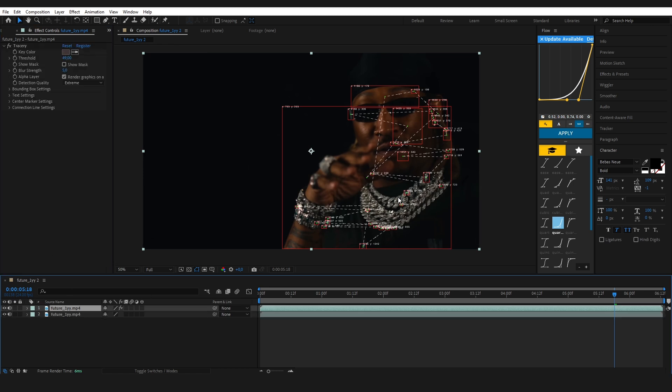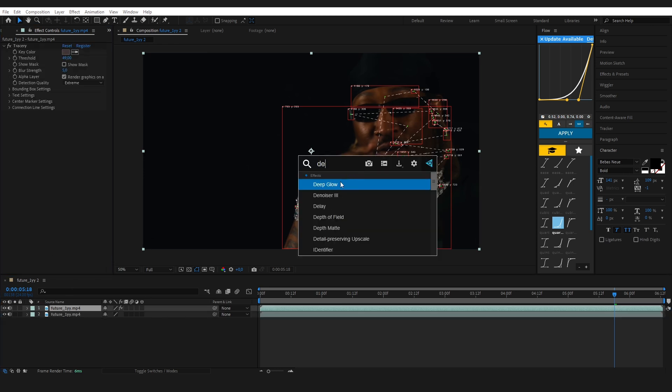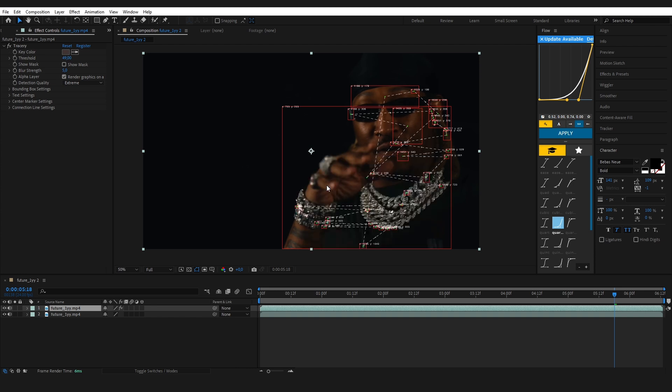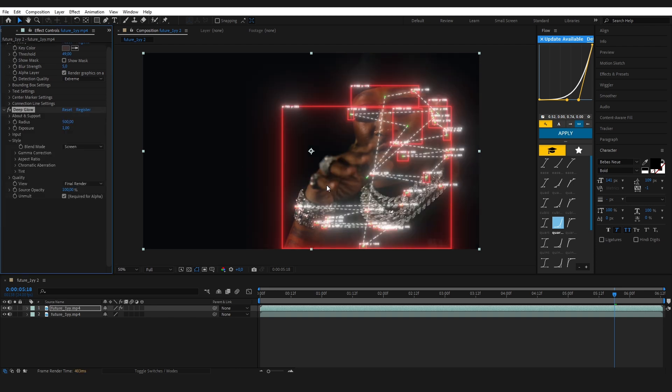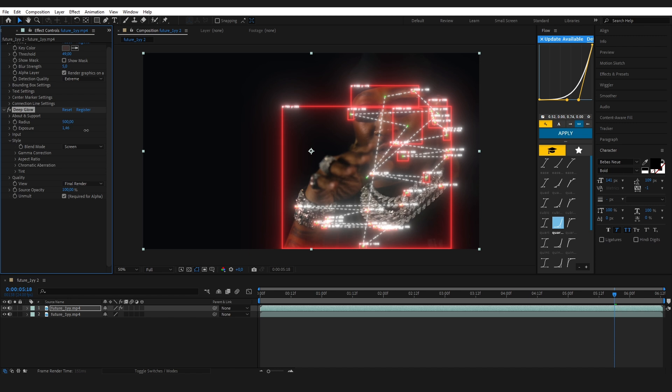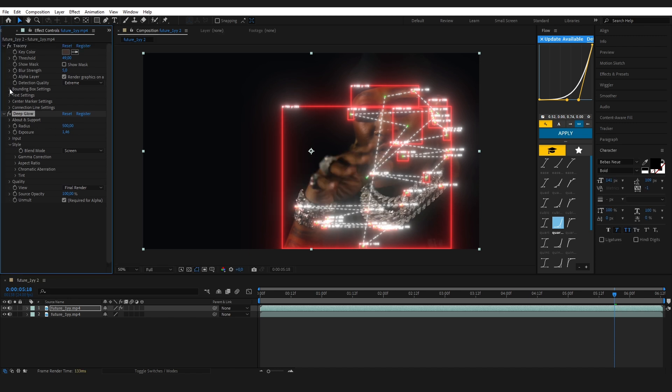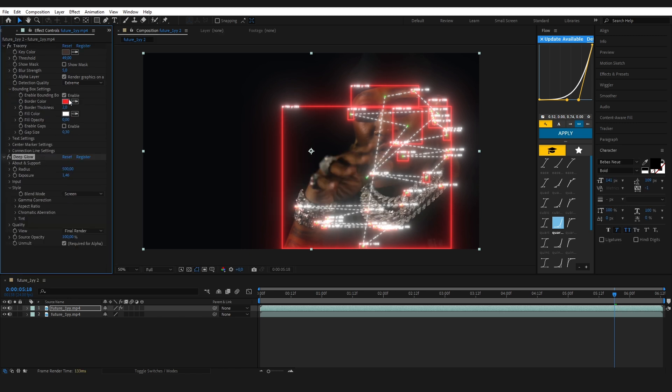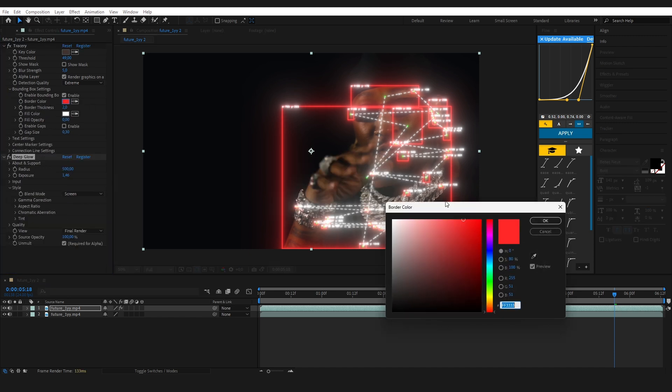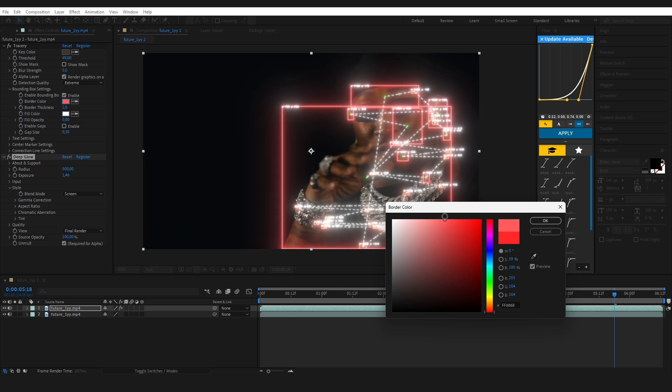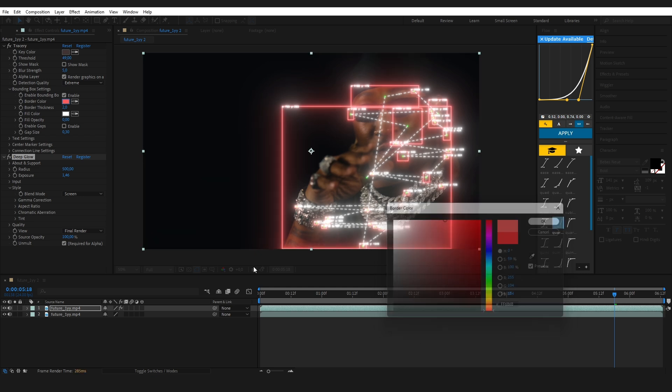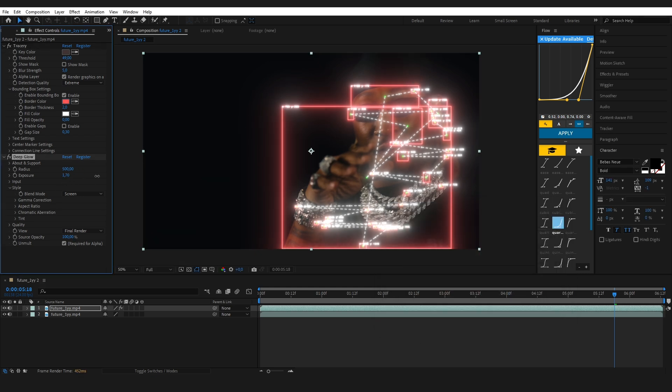Let's add some deep glow to give the lines and markers a nice glow effect. You can play around with the glow settings and color it to match your scene's vibe. This instantly makes the cyber target effect pop way more.